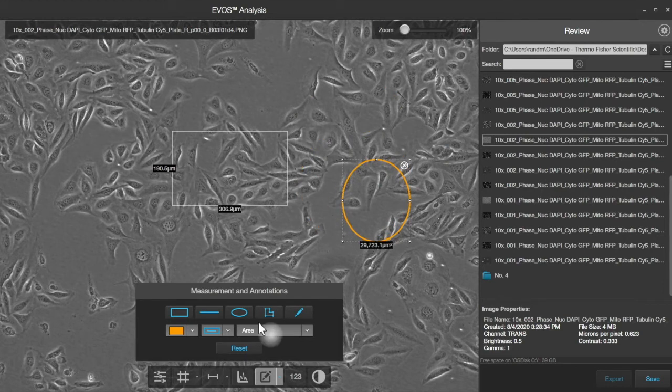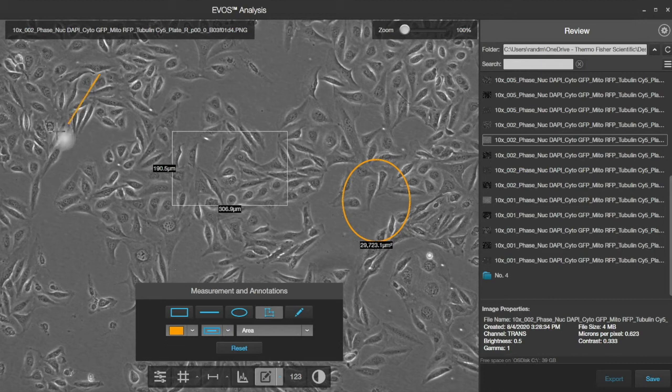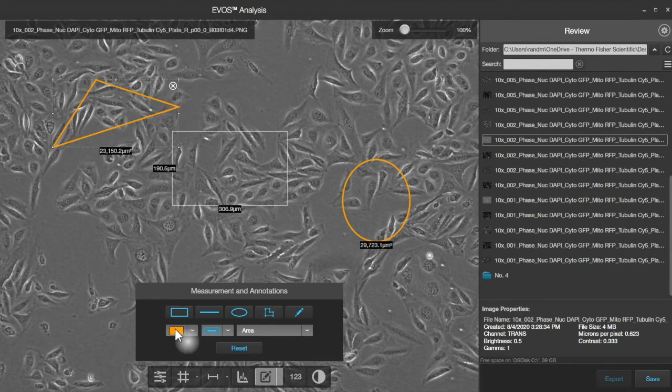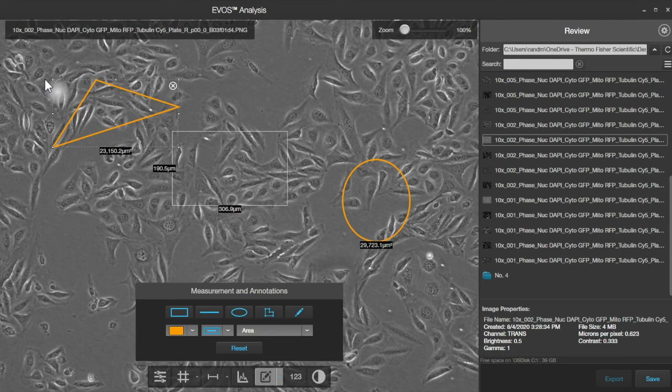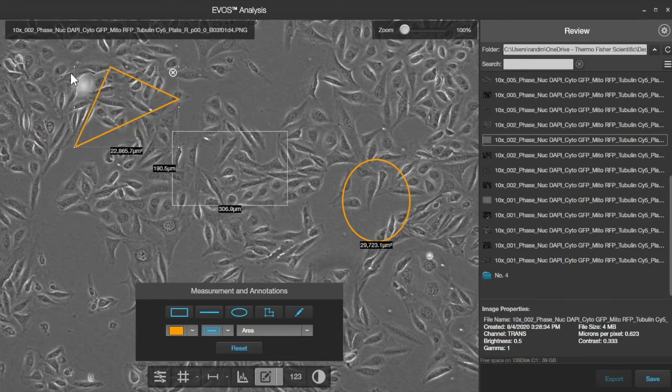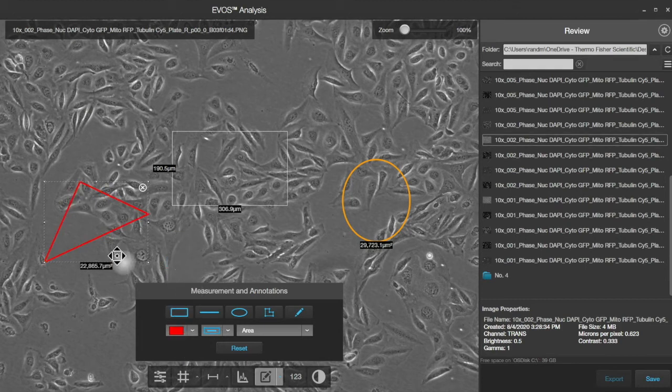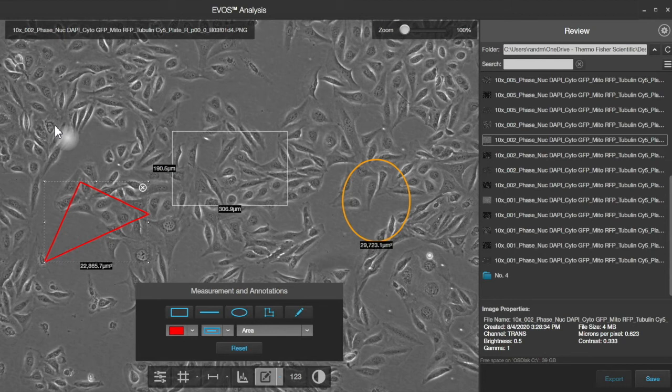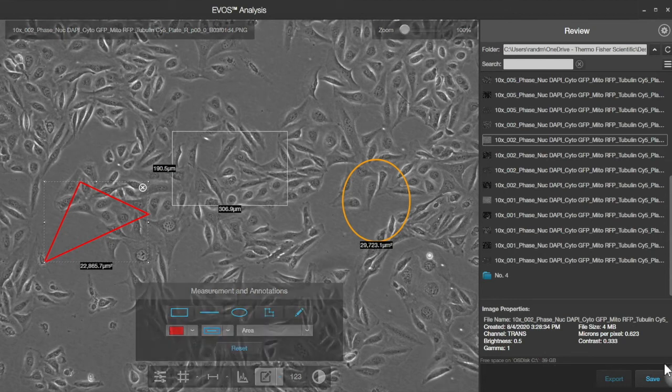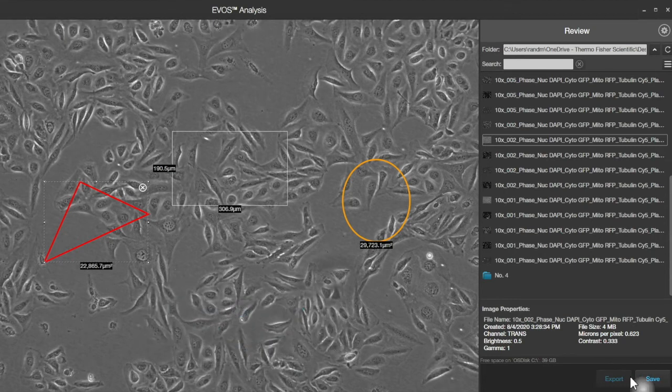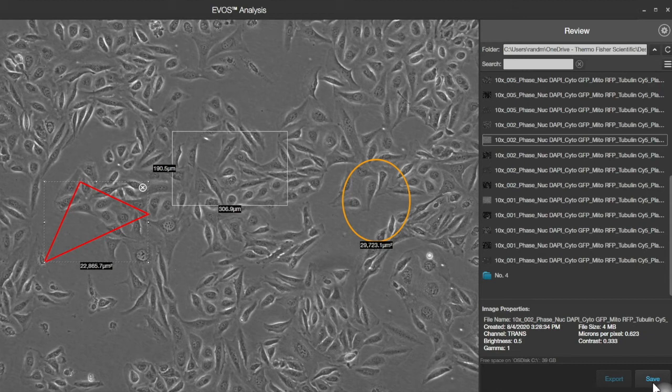There are more complex shapes that we can do here. And again, we can just grab these and move them around or change their aspect ratios by dragging them. This can let you highlight particular areas in your image, and then you can go over and click Save, and it will save with all the information that's shown on the screen here.